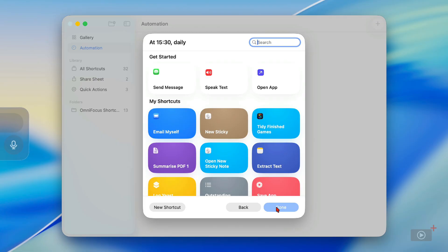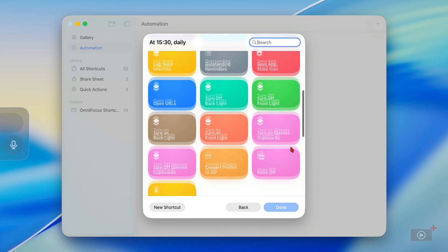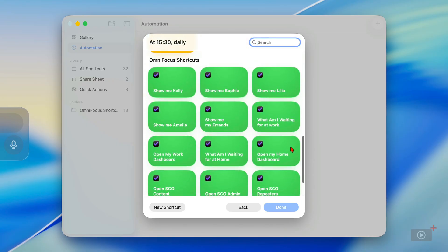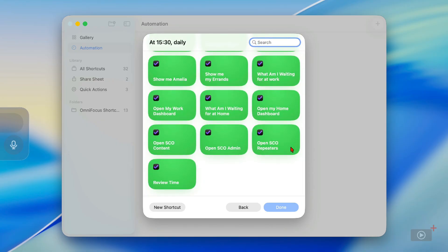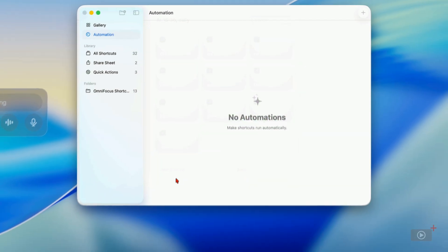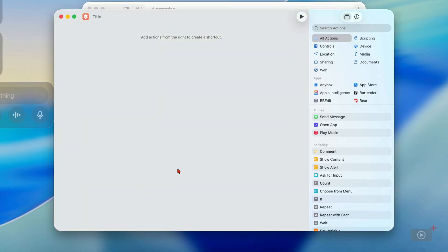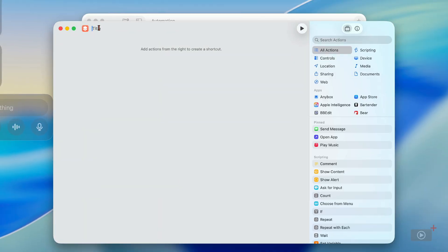Now I'll click Next and we have to determine what is going to happen. There are some suggestions at the top, and below that you can choose a shortcut you've already set up in the Shortcuts app. For these automations though, I like setting up brand new ones, so I'm going to click New Shortcut and give it a name — this will be Morning Focus.